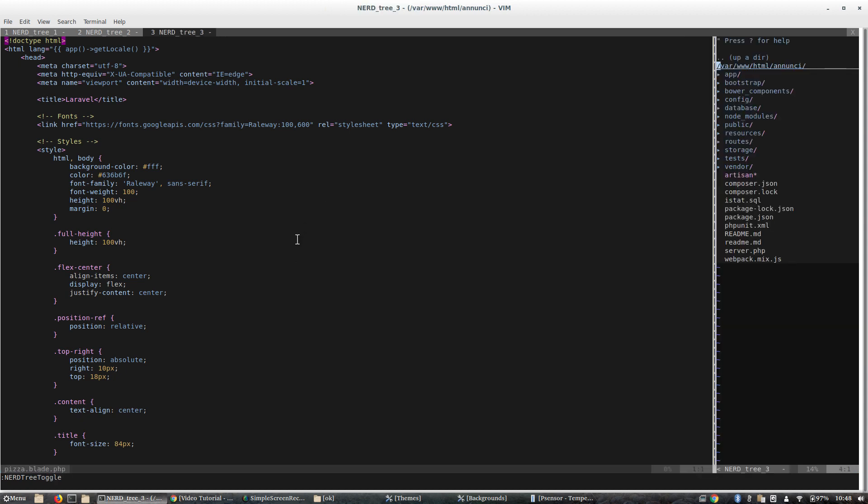These are the basic commands to focus, to close. It's a very useful fundamental extension of Vim, and in fact I use it.